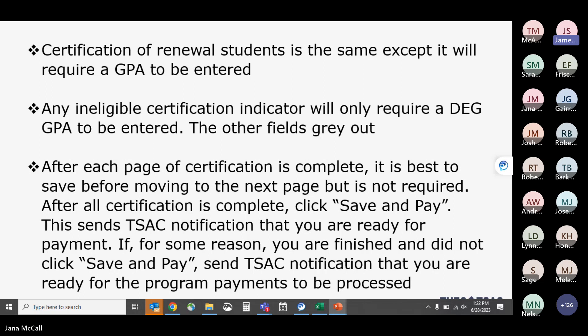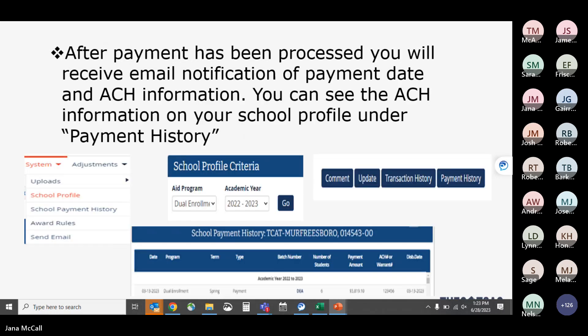Once you have completed all certification, click Save and Pay. This sends TSAC a notification that your institution is ready for payments to be processed, and the next payment date will be picked up accordingly. If you finish and no longer have the Save and Pay option, you can still contact TSAC to notify them that your school is ready for dual enrollment grant payments to be processed.